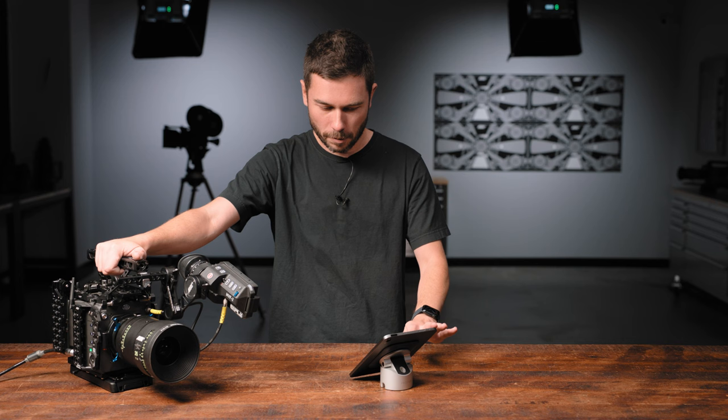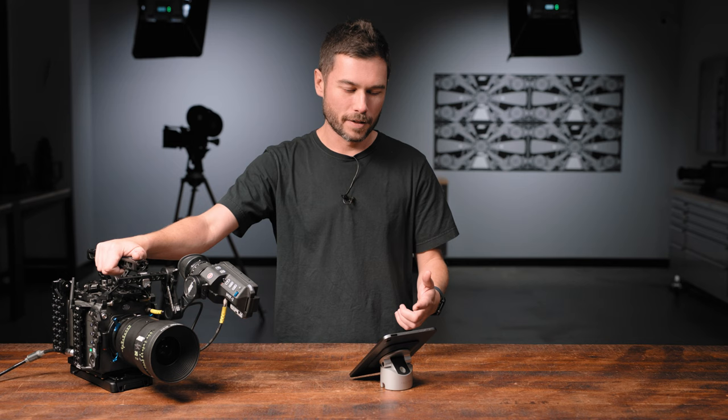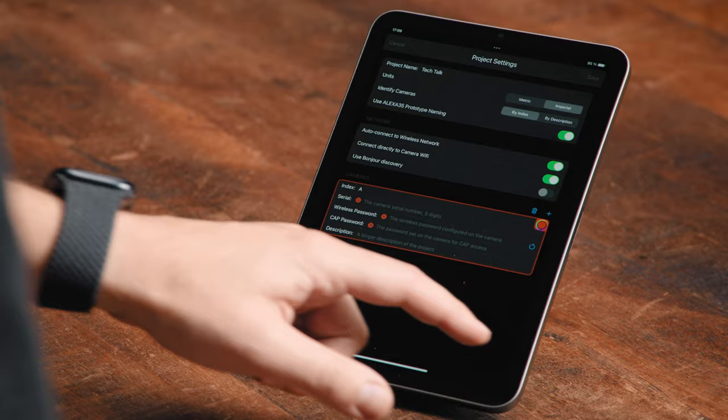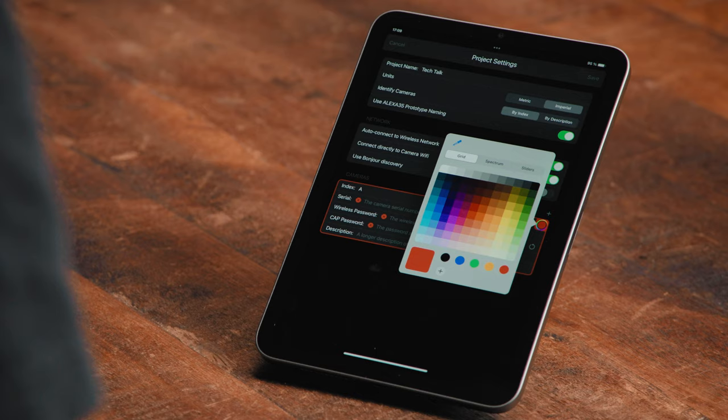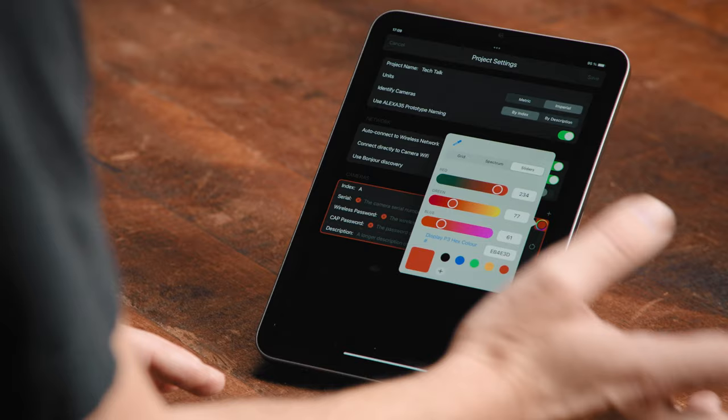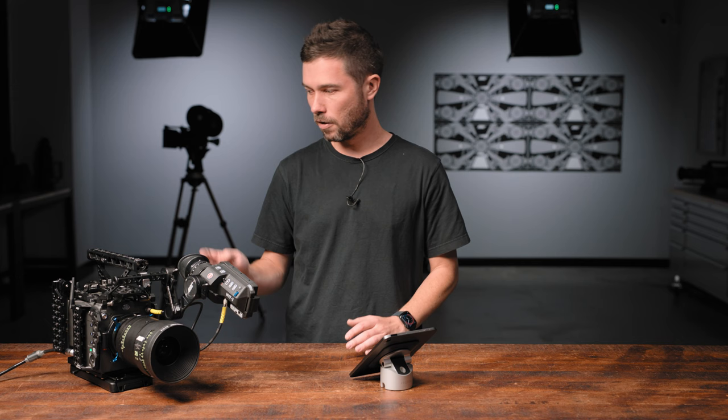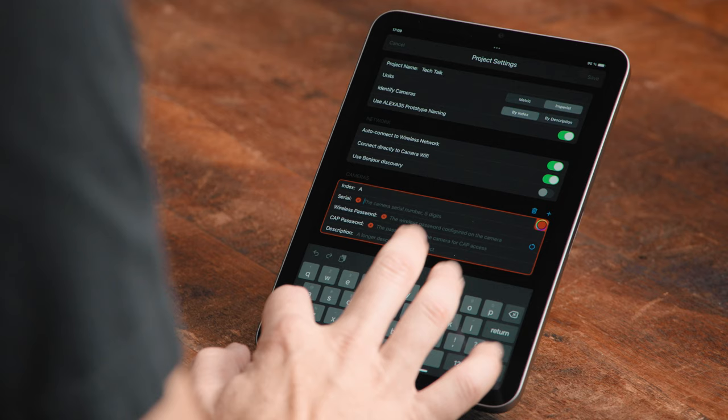Now that we've got this set up, you'll notice down below we have to put in the settings for the camera. Index A — I only have one camera, so let's make this the A camera. It will default to red, but if you'd like to change the colour you can hit the little colour wheel in the corner and a dialogue box will open where you can select different colours. Below that, enter your serial number for the camera. On the Mini and Mini LF it's on the bottom, and on the Alexa 35 it's just behind the card bay. This camera is 50321.